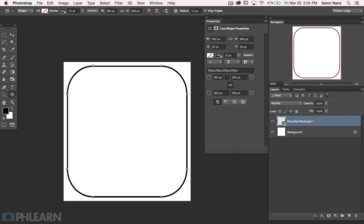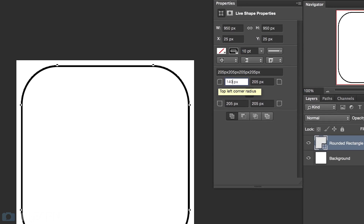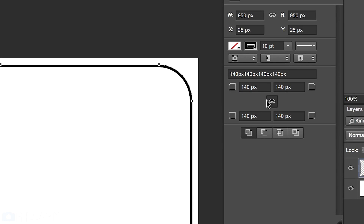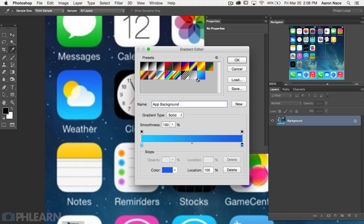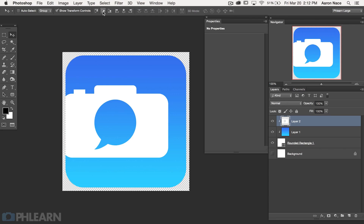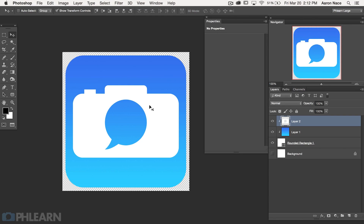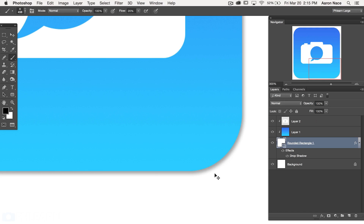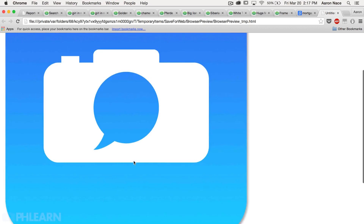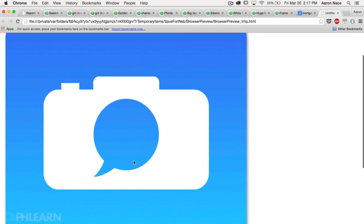We're going to start off by showing you how to use the rounded rectangle tool and how to adjust your radius to get it perfect to the iOS 8 app size. Then we're going to sample colors from the actual iOS 8 apps and use them to create a custom gradient to color the rounded rectangle. Next we're going to position our logo right in the center using alignment tools. To finish it off we're going to add a drop shadow, turn the background transparent, and save this out as a PNG. We're splitting it up into multiple parts and in our first section we're going to be creating a rounded rectangle.